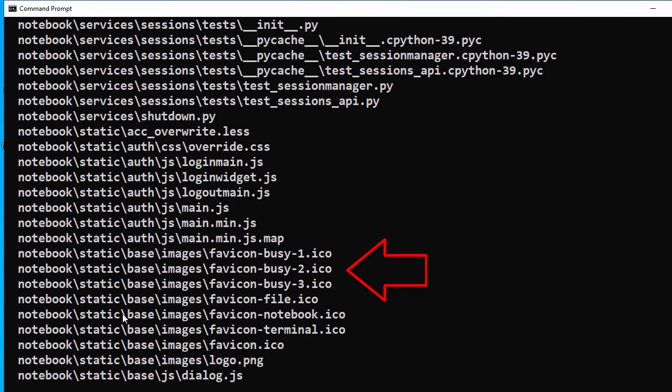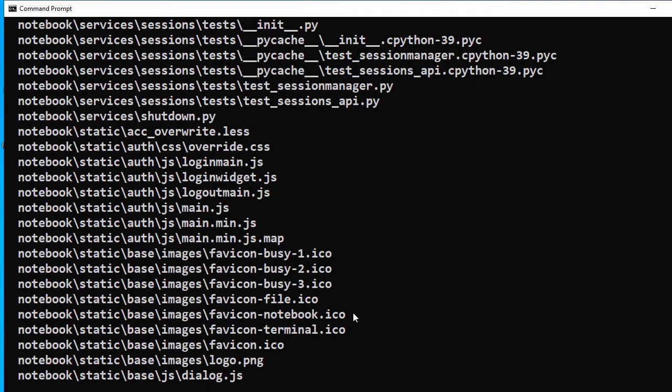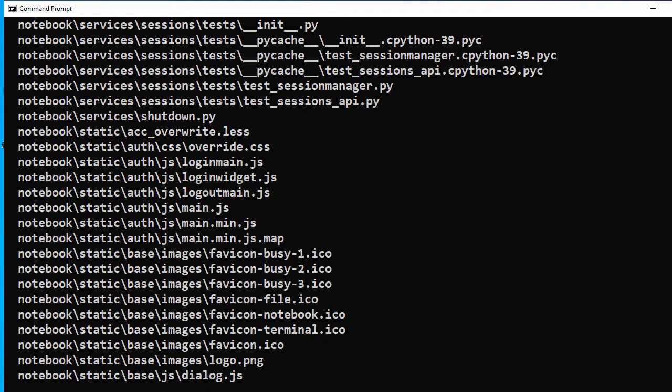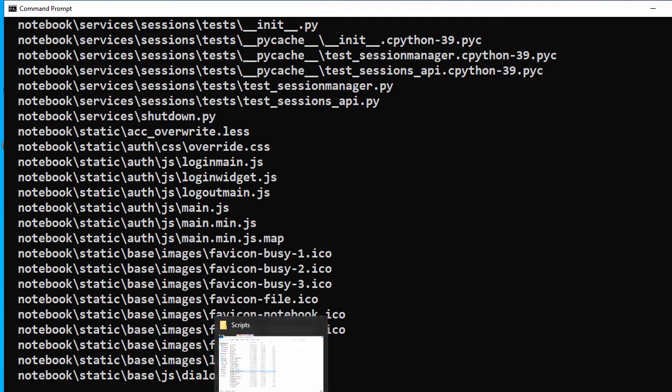We'll go to the notebook folder, then static, then base, then images where we'll find the .ico file for our notebook.